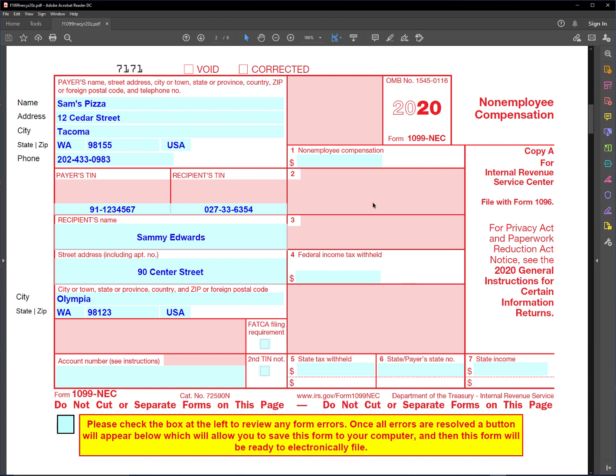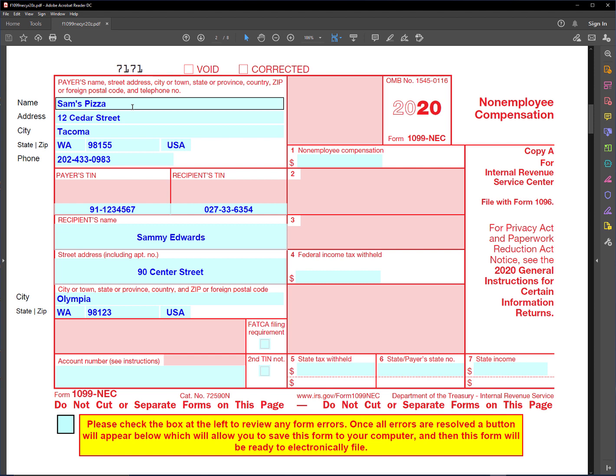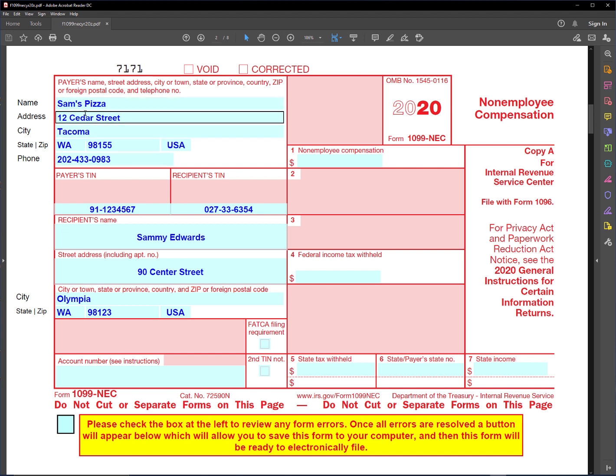This form works pretty much the same as the miscellaneous form did. You enter the payer's information here. In this case I filled it out for a pizza restaurant, so I have the name and the address, and telephone number is required for electronically filing.